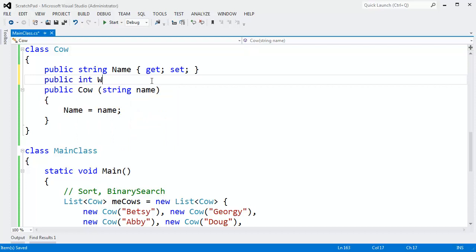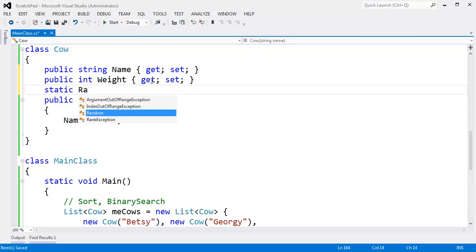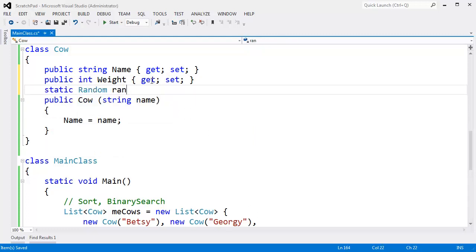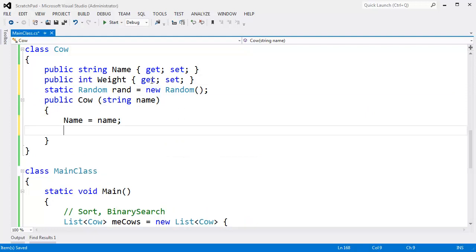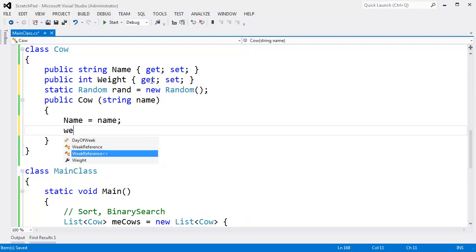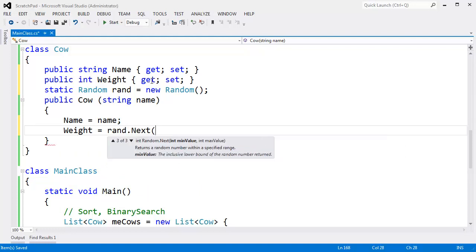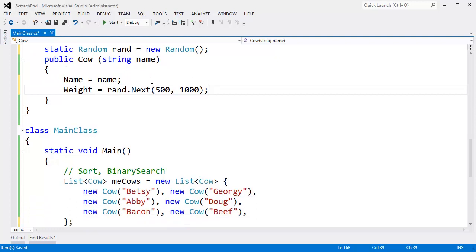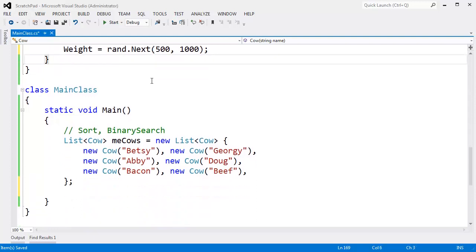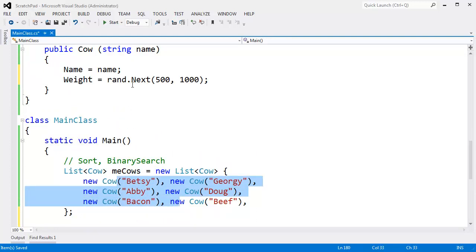I'll say public int Weight, get set. And just for demonstration purposes, I'll make a static Random object here: static Random rand = new Random. I only want one random object, and I could probably make it somewhere else besides in my cow, but let's do Weight gets rand.Next. Give me a random weight from, I don't know, I have no idea how much cows weigh - maybe 500 to a thousand pounds. I've been stepped on by a horse but definitely not a cow. So each cow will have a random weight.